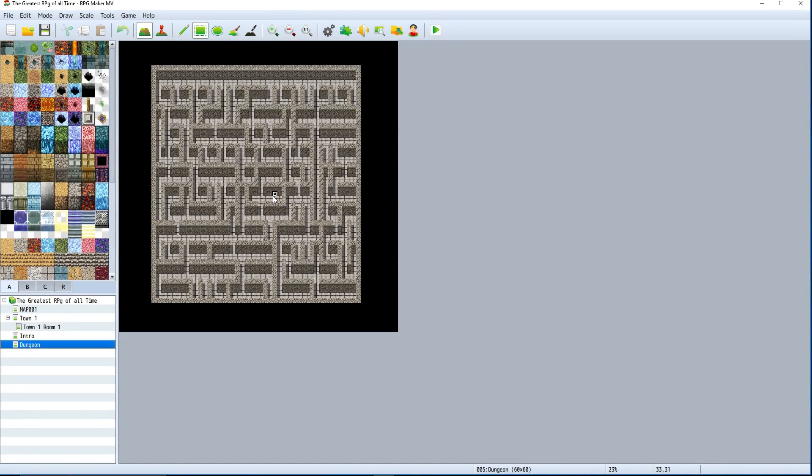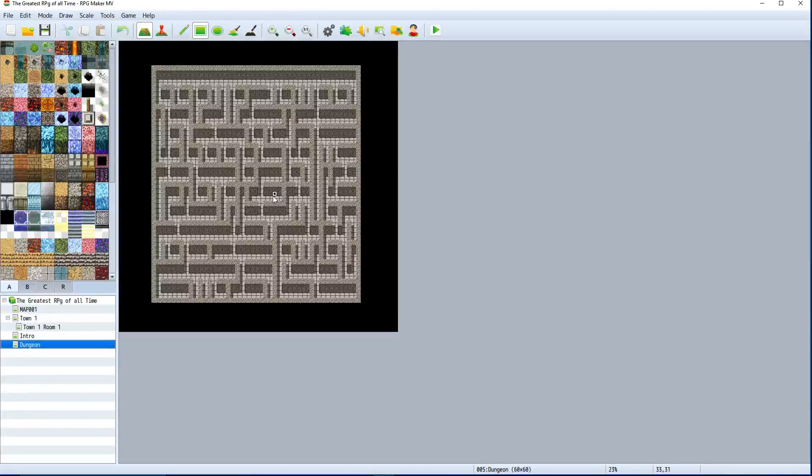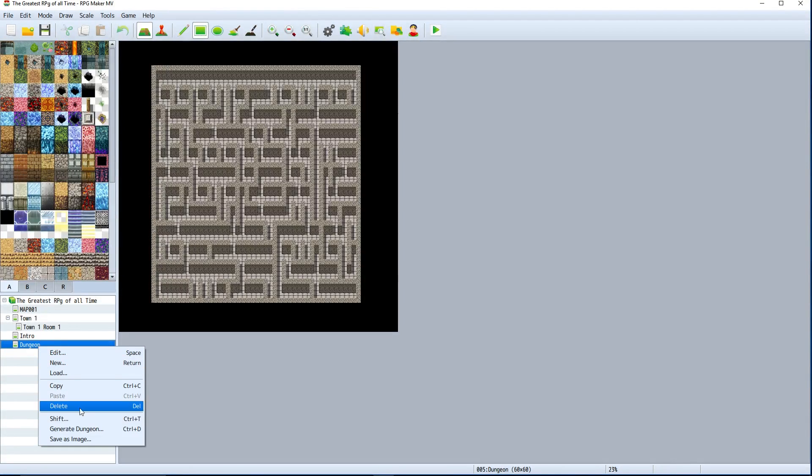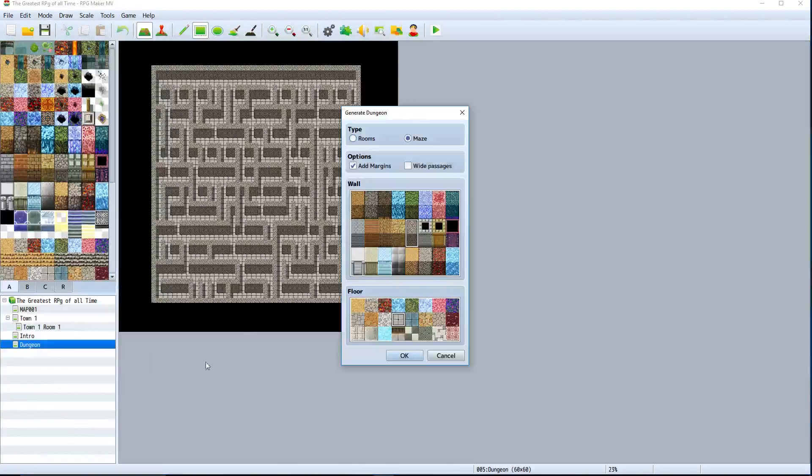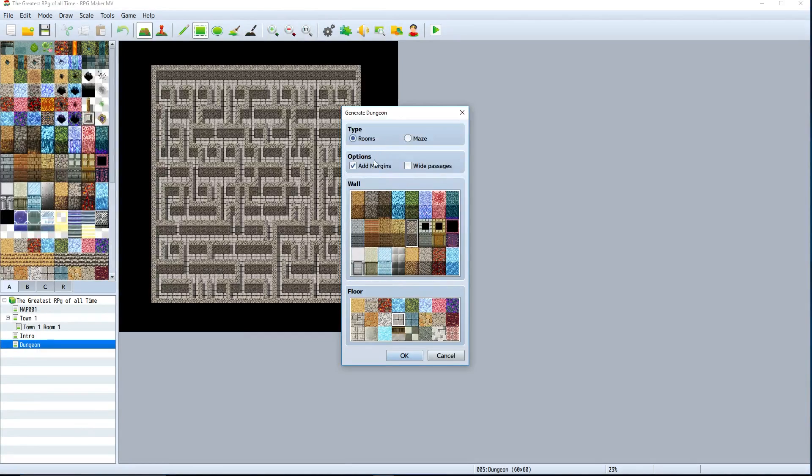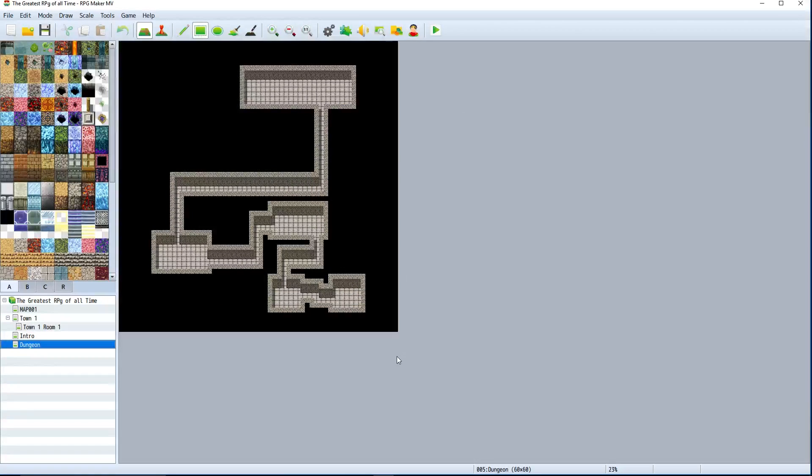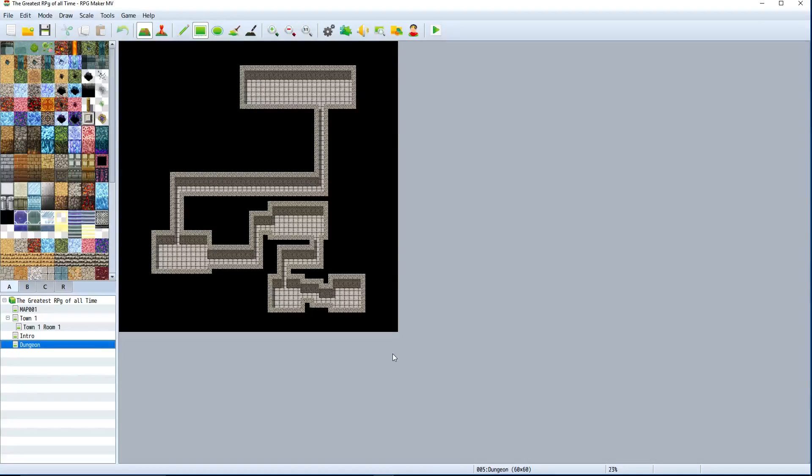For mainly bigger dungeons, you want this big area so you can do something like this that makes a lot more sense for a dungeon because it's pretty linear and pretty straightforward.